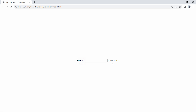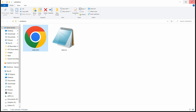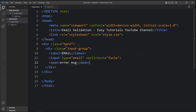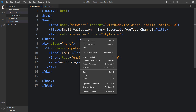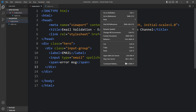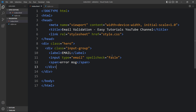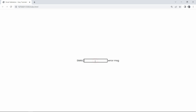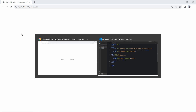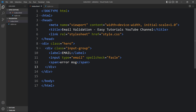Now open this HTML file with any web browser. You can see this text and input field in the center of the web page. Let me close this browser and open it with the Visual Studio Code extension called Live Server, so that it will refresh the web page automatically whenever we add any changes and save the code file. You can see the same webpage again.